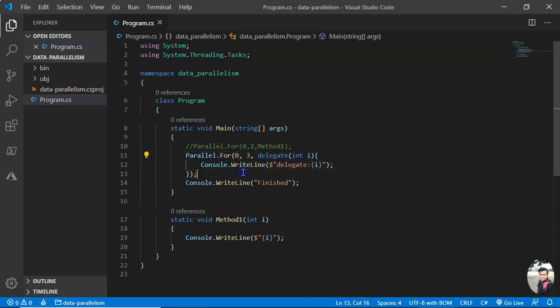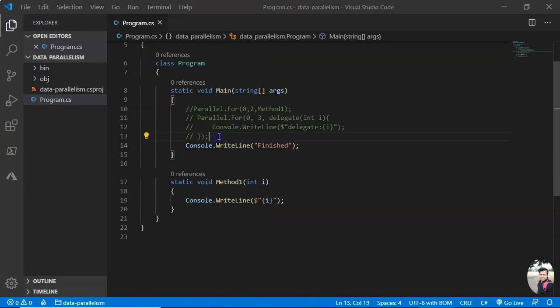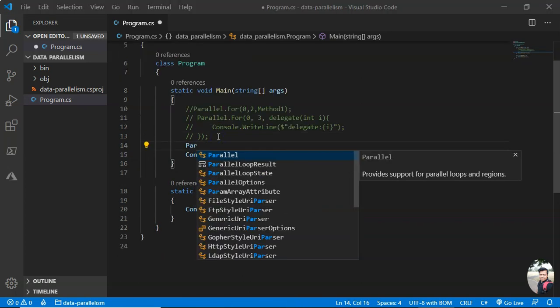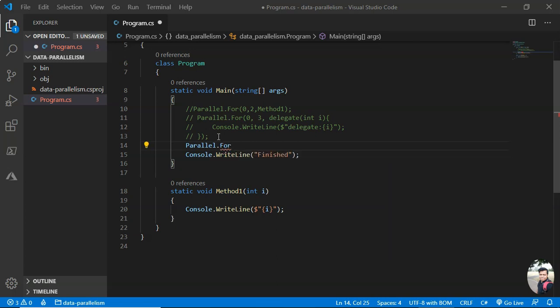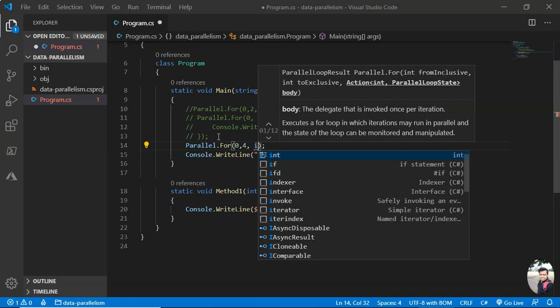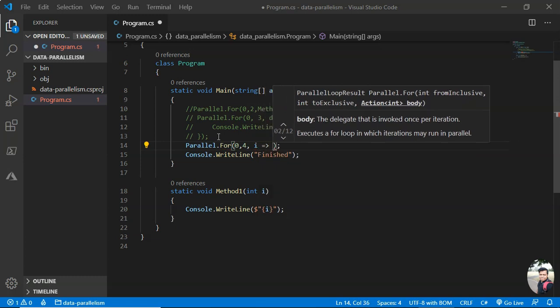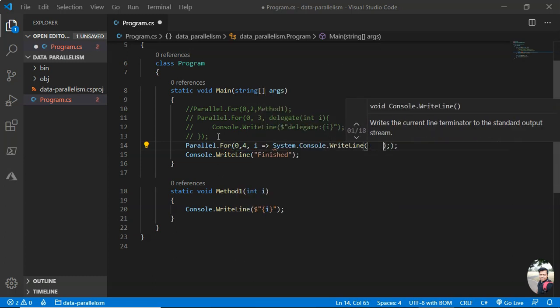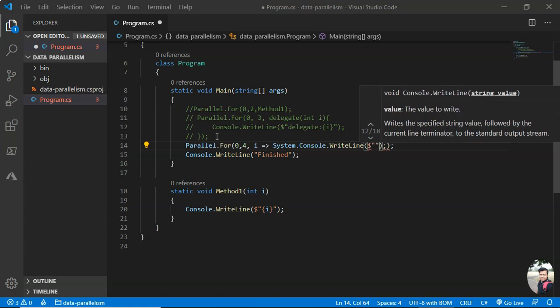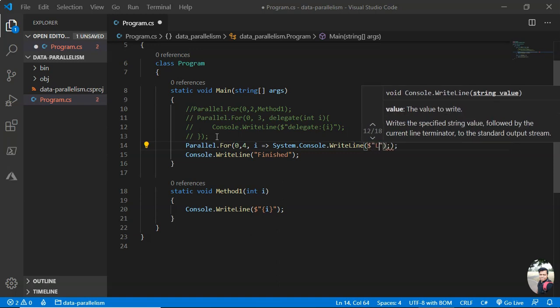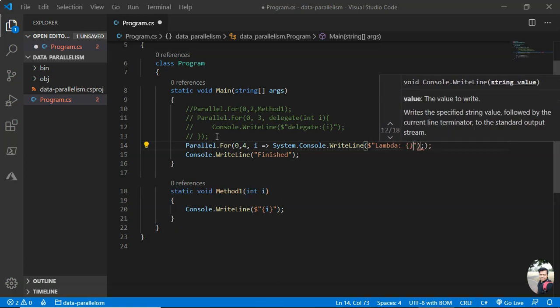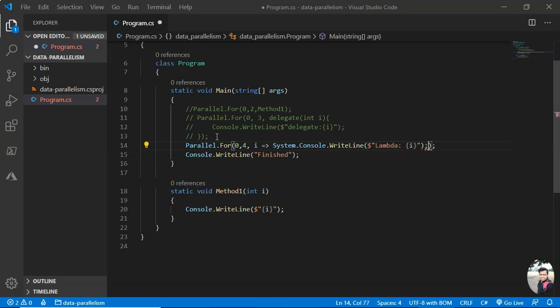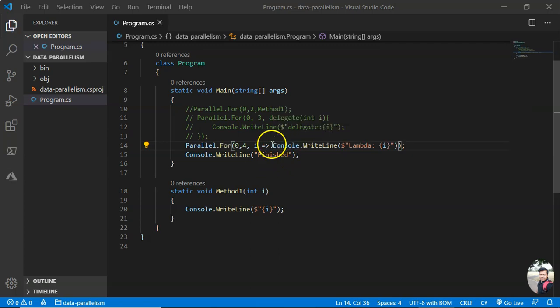We can also specify the action method here in another way. Let me show you. This is the index I'm passing. You don't need line termination semicolon when there is only one line in lambda. So let me run this.